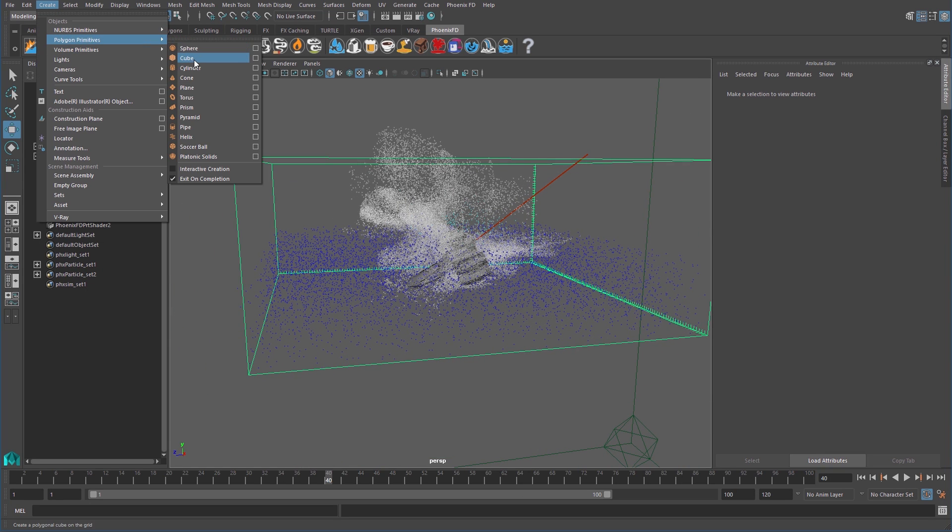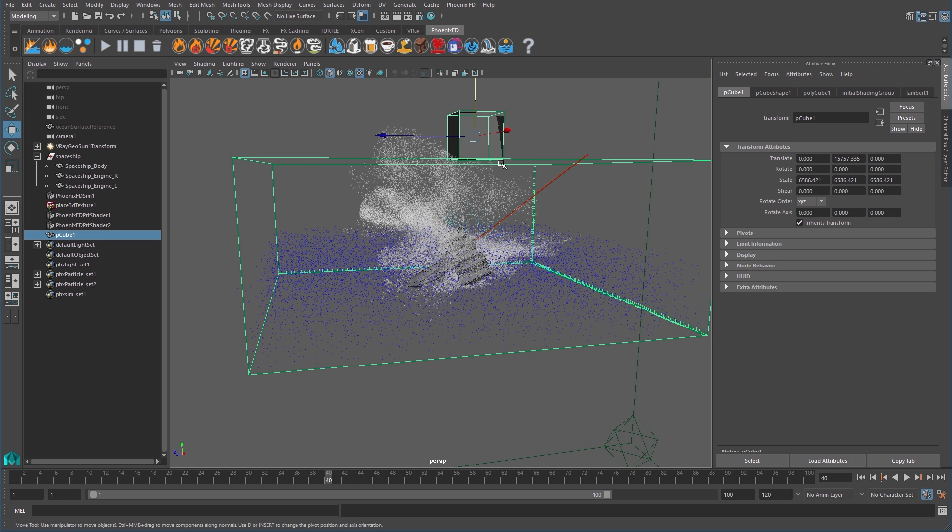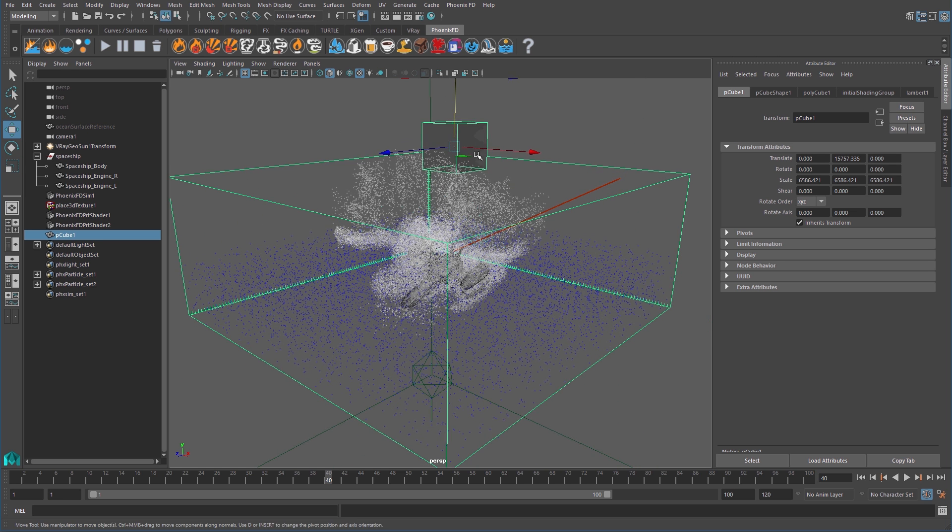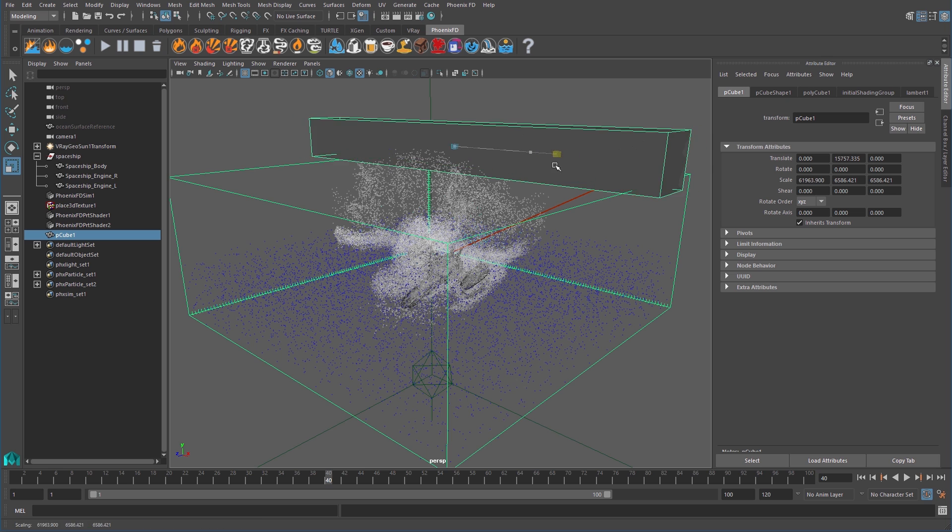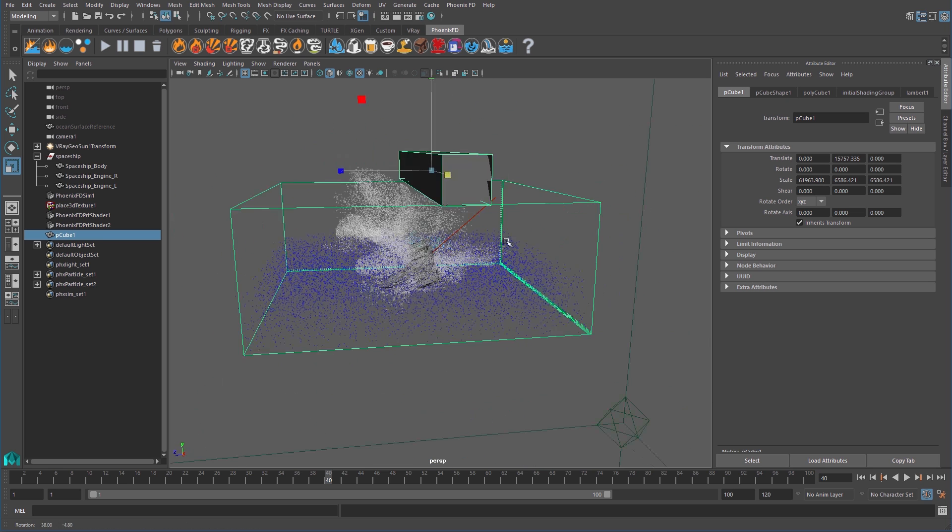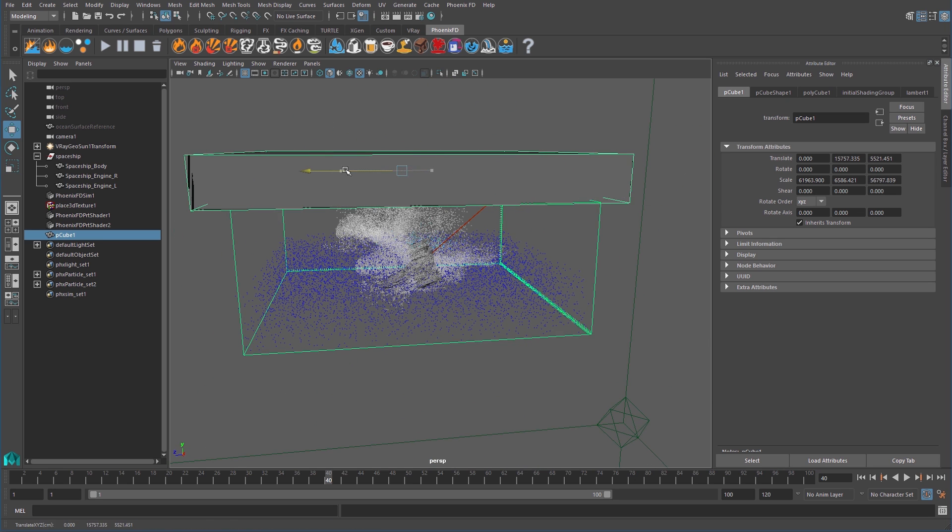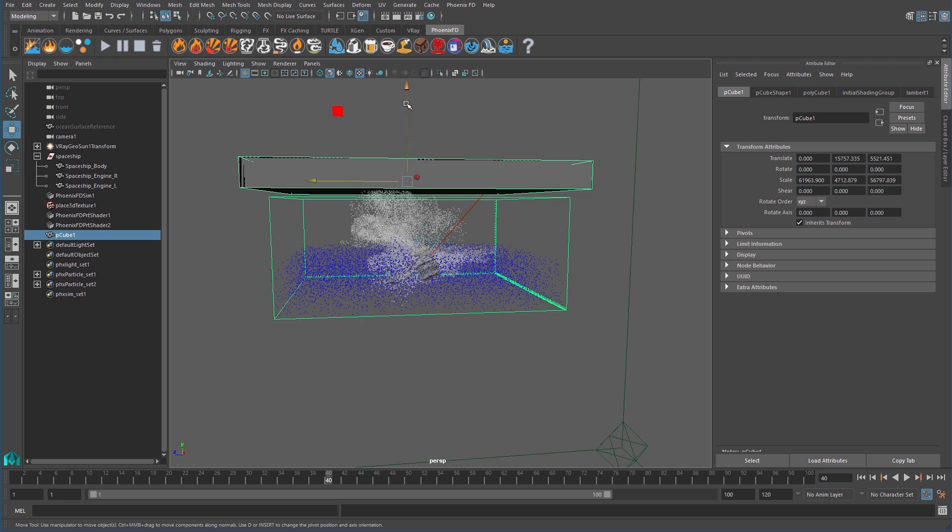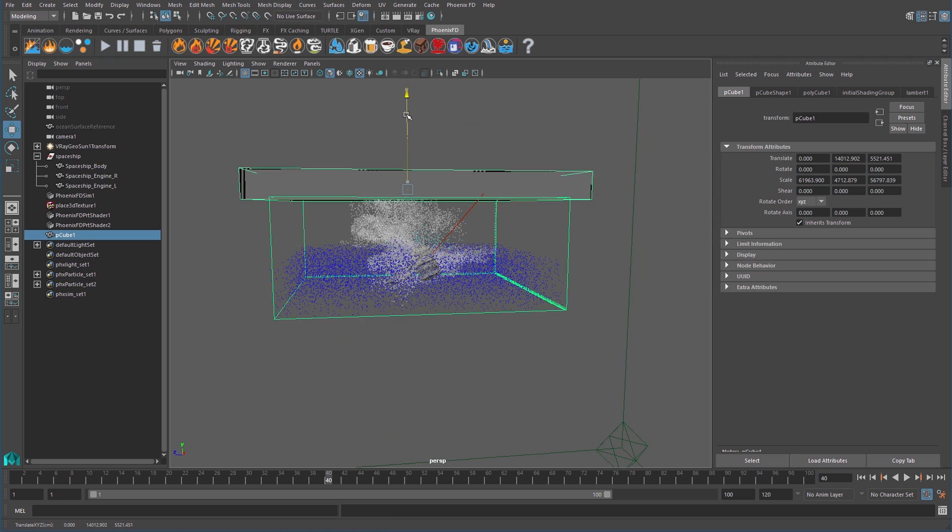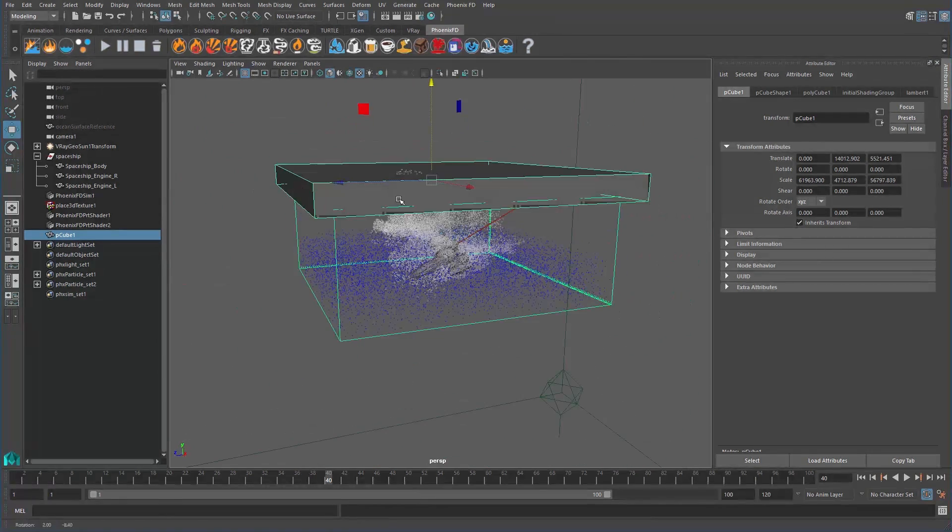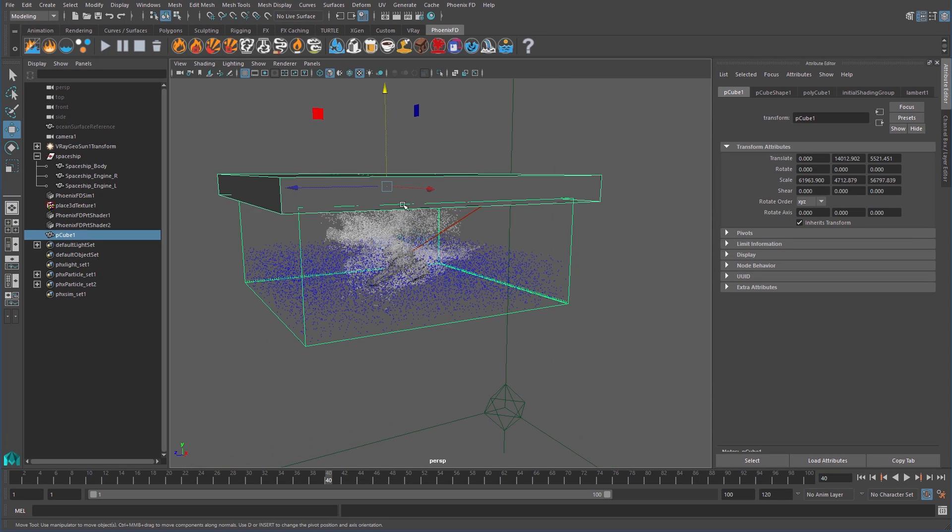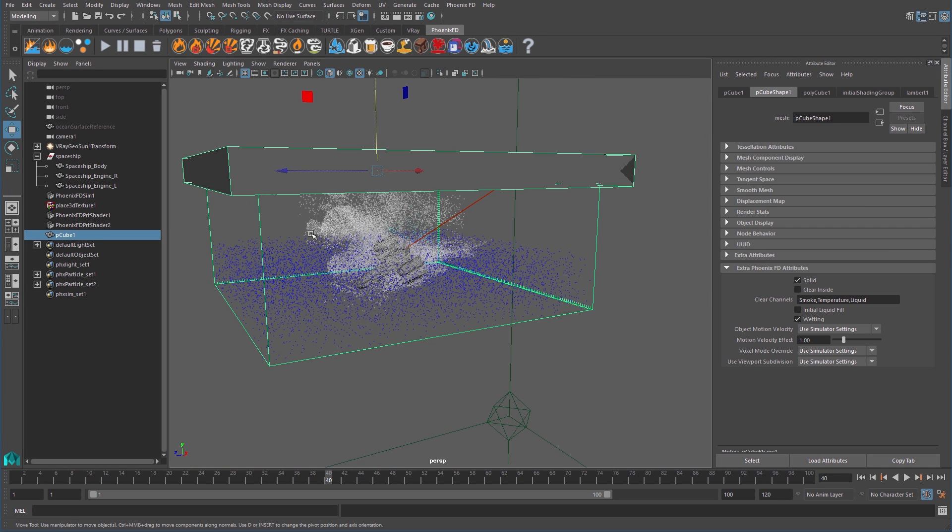Create a cube and make it big enough to cover the area around the grid where the rogue particles are at. Make sure to overlap the grid slightly to help guarantee these particles are cleared from the sim before they leave the grid. A similar object can be created along the sides of the grid, and since we will only be deleting the foam and splash particles, the liquid of the ocean will remain unaffected. Let's add the extra Phoenix FD attributes to the cube.